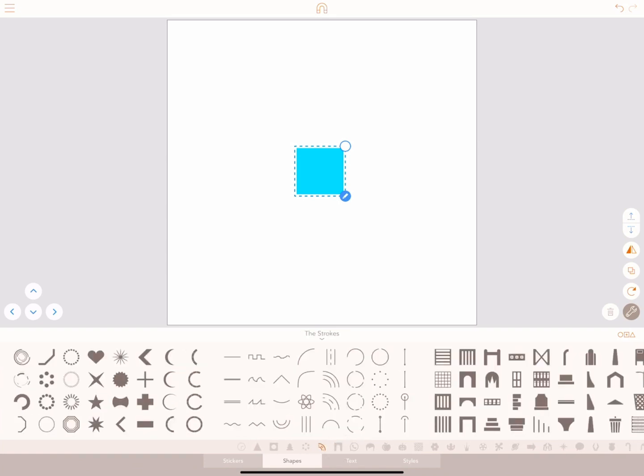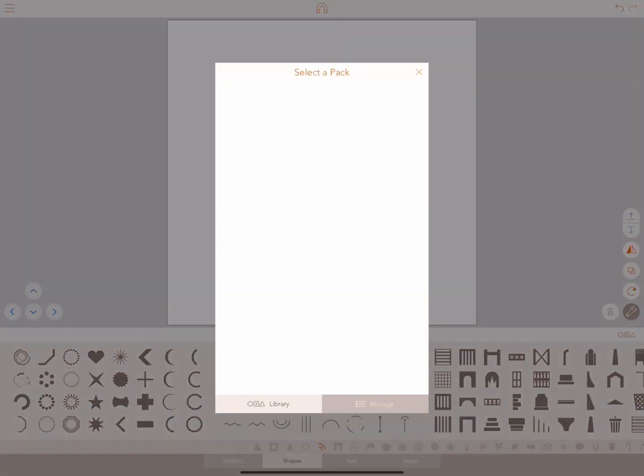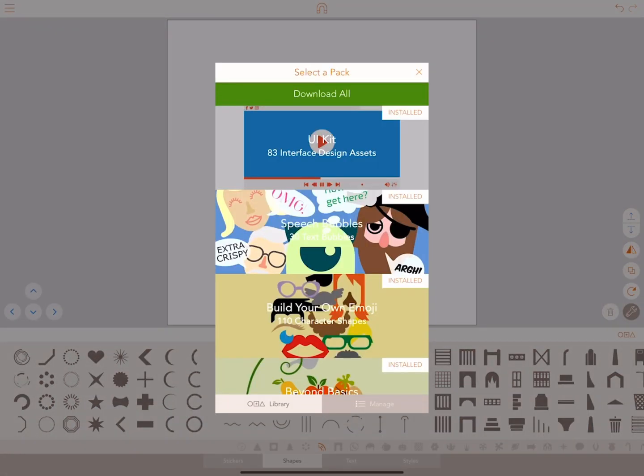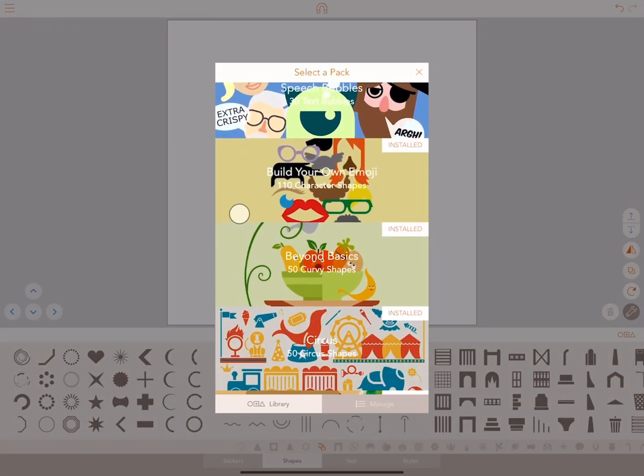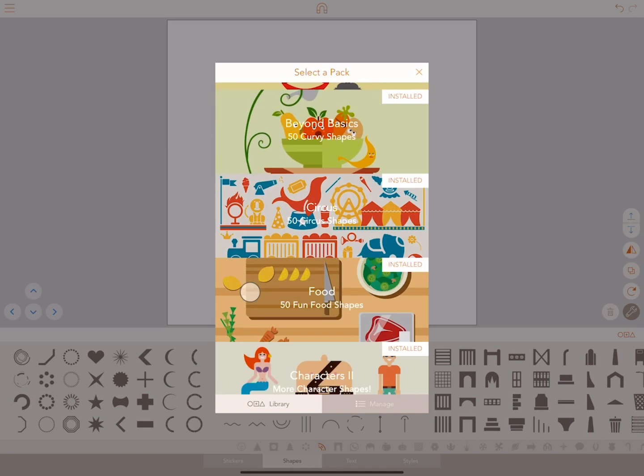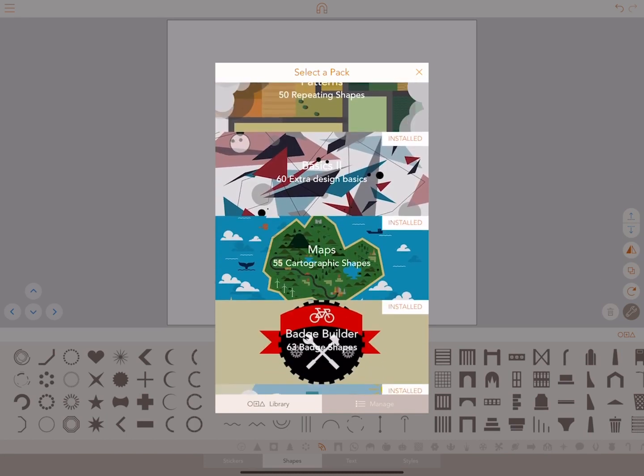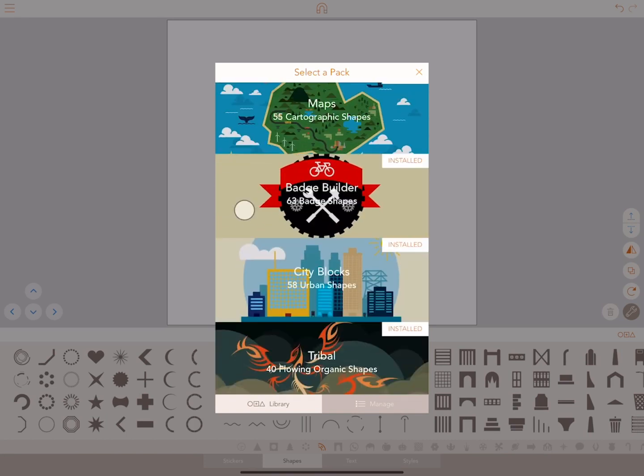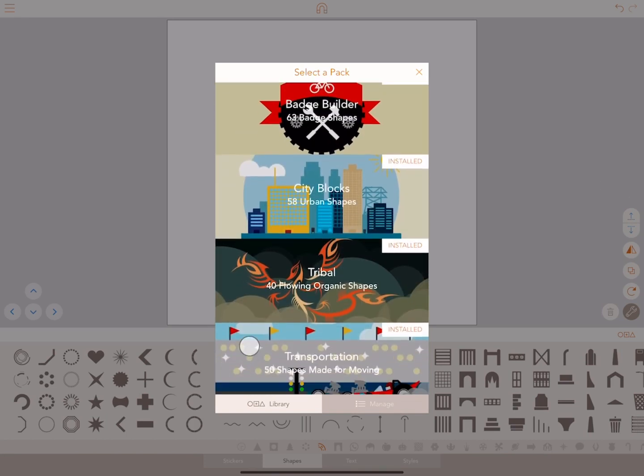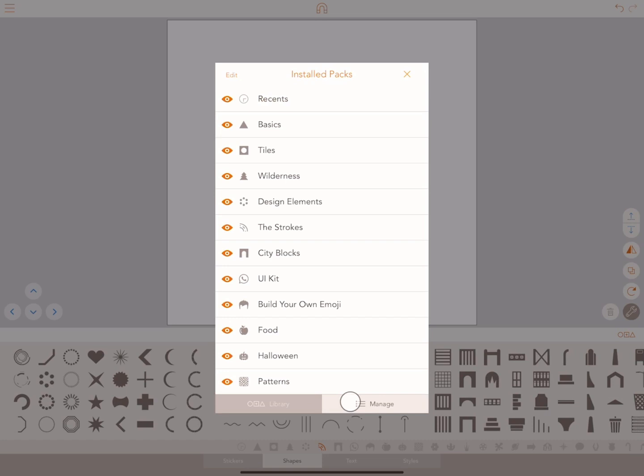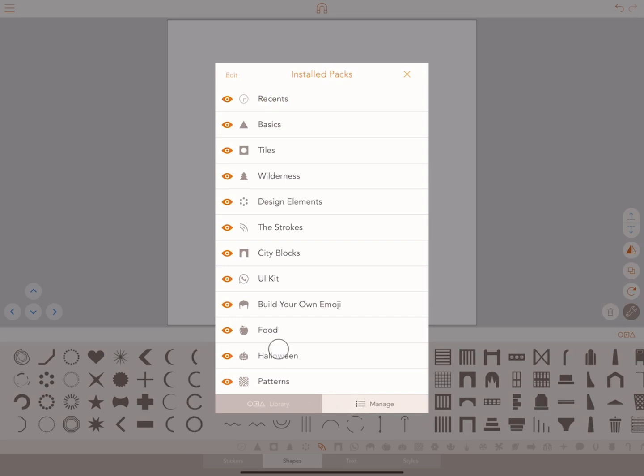And there are 21 more shape packs. Simply click on this icon here. My personal favorite is Uncommon Creatures and my second is Beyond Basics. You can manage all these shapes here.